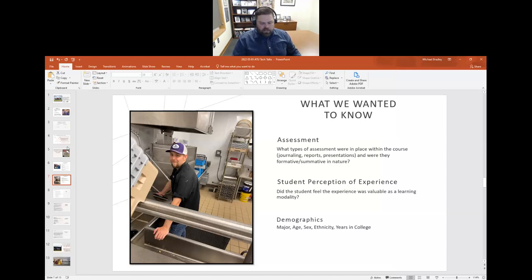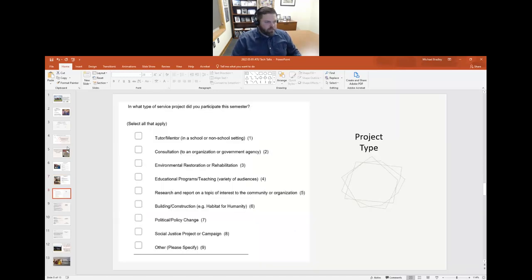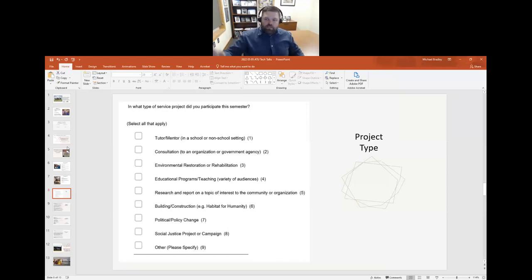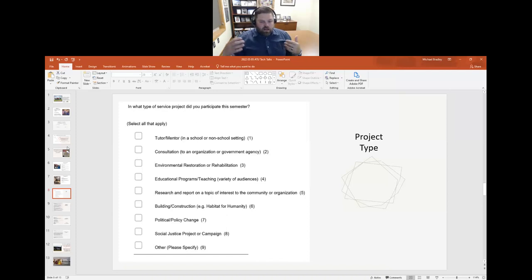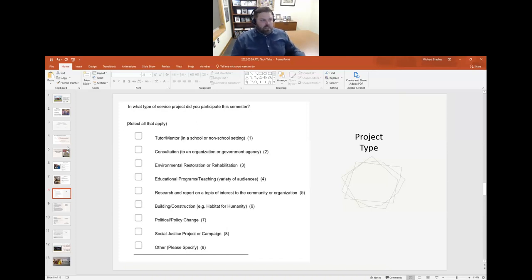And then some general demographics. This is the nuts and bolts. If you have any questions, the chat box is up. The first part is project type — not all-encompassing, but generally the major themes as far as project types in service learning. So: are they tutoring or mentoring?